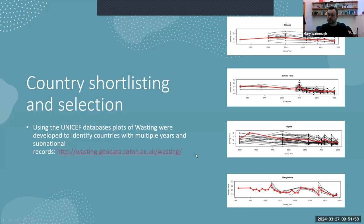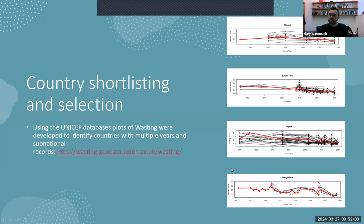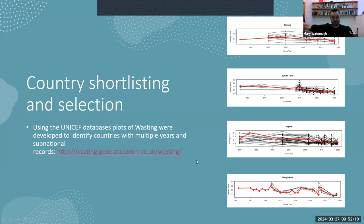One of the other outcomes from the project is a website where all of this information is hosted. All the countries within the SPARSE phase of the JME team are on this particular link, and you can go in and look at what the data availability looks like.